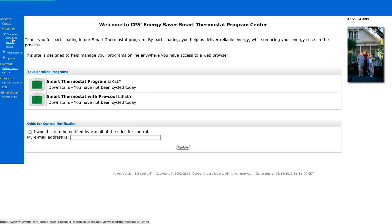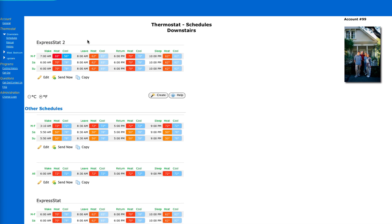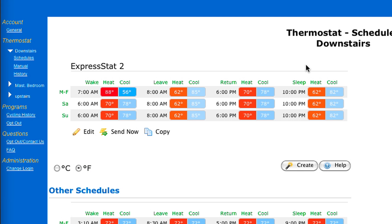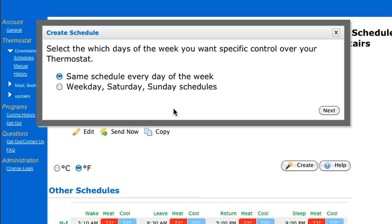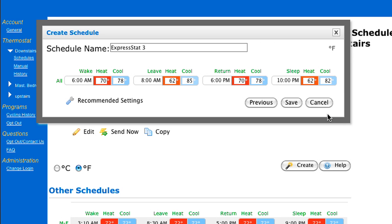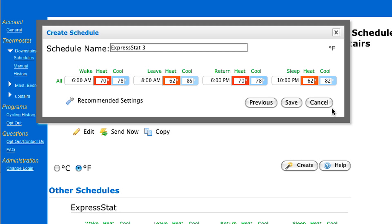You can see at the top of the screen your thermostat schedule and its serial number. Let's begin by clicking Create. Here you can select which days of the week you want specific control over your thermostat. For this demo, I'm going to choose the same schedule for every day of the week. The smart thermostat allows you to create multiple schedules and you can give each schedule a name. To add a name, simply click inside the box to add your cursor. I'm going to rename mine "Normal Schedule."